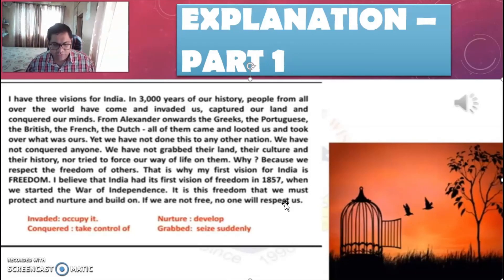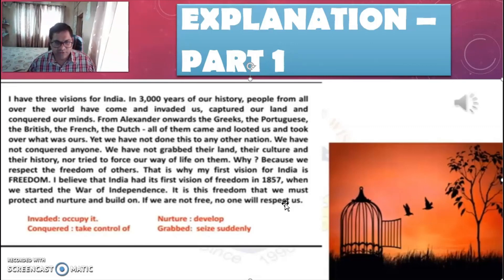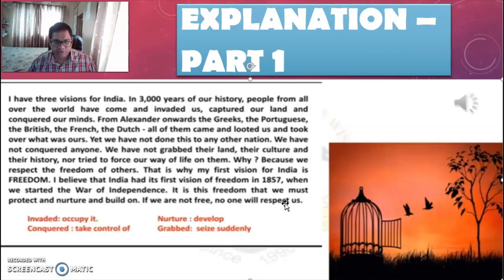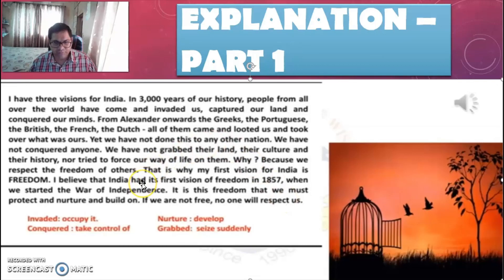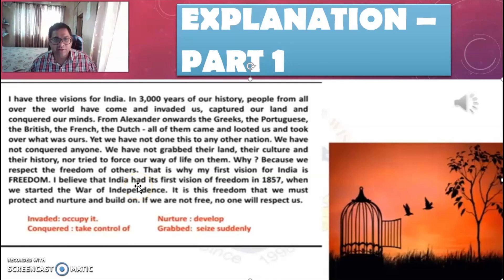Students, you have understood this entire part very well. We have learnt the three important visions of APJ Abdul Kalam: freedom, development, and standing up. Out of these three, we have studied the first part about freedom.